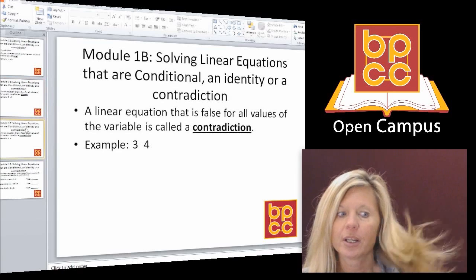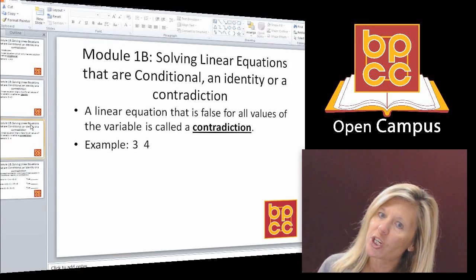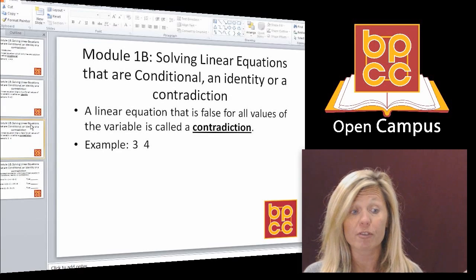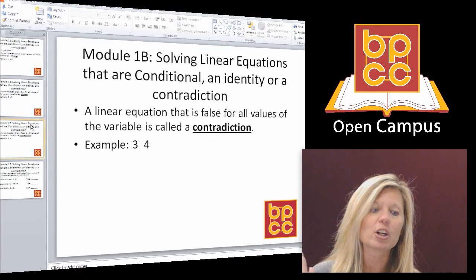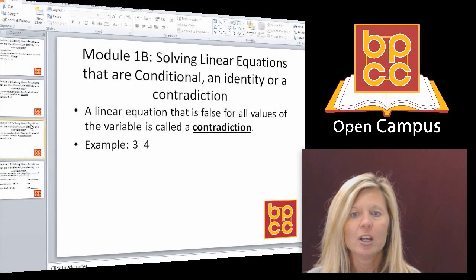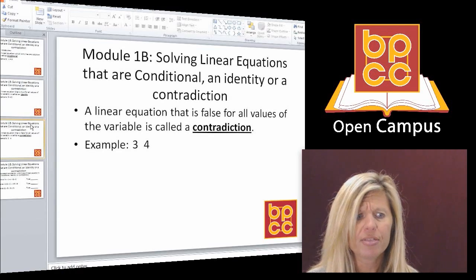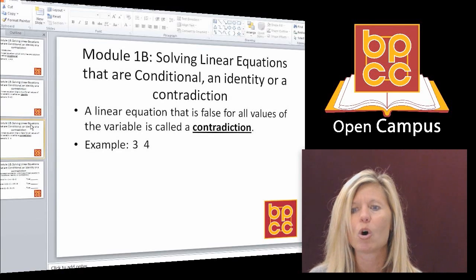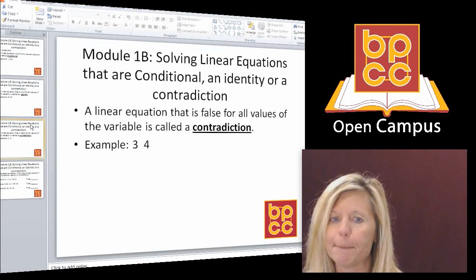A third thing can happen. Like Little Bo Peep has lost her sheep, you could be solving a linear equation and lose your variable. Only this time, instead of having a true statement, you could end up with a false statement. So if you have 3 equals 4, well that's not true — that's false. And if you have a false statement, that's called a contradiction. We're going to talk about what that means.